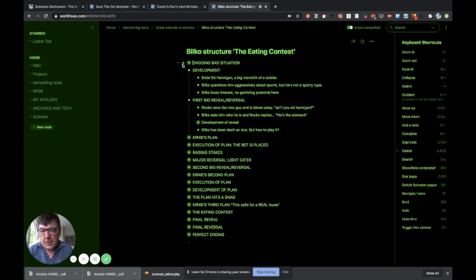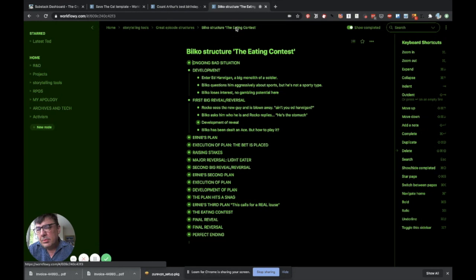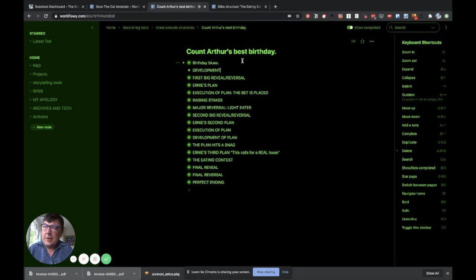So I've kind of, and then I can actually change this to make myself remember more about it. So I could call this Birthday Blues, making it lowercase. So it's now a bit easier to read and more human. So you can basically just continue to do that. You go to the next thing. And the next thing is development. So what's the development here? Enter Ed Hannigan. A big monolith of a soldier. Bilko questions him aggressively about sports. But he's not a sporty type. Bilko loses interest. No gambling potential here.